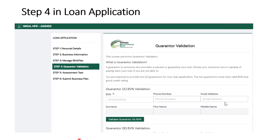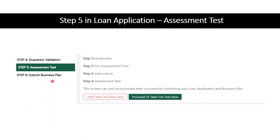We are done with step three — the BLink Plan, which takes care of the business plan. Now in step four, which is the guarantor's validation, you are going to provide a guarantor who will guarantee your loan. In case of default, the guarantor will be held responsible. Your guarantor needs to provide their BVN number, phone number, email address, surname, first name, and middle name. Then you validate the guarantor's BVN.